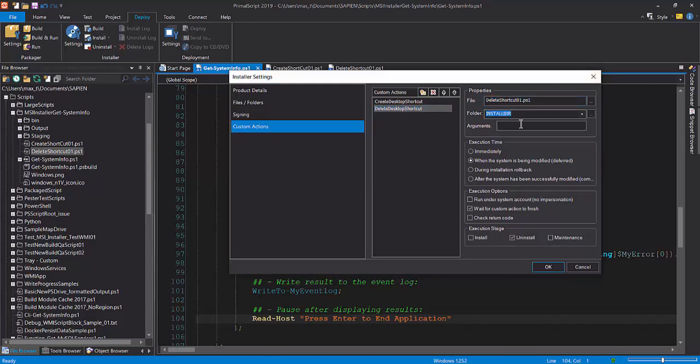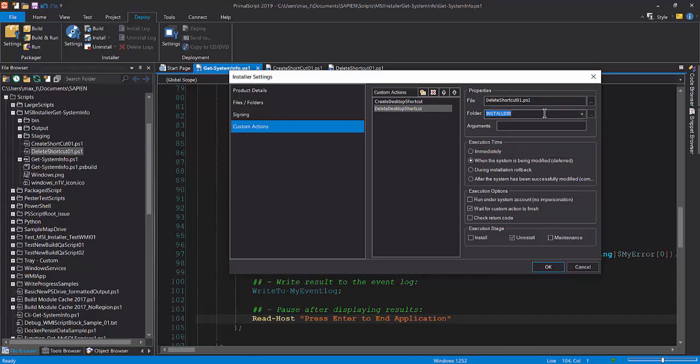For the second item in the custom action, delete desktop shortcut, the settings are similar, except for the execution stage will be set to uninstall.